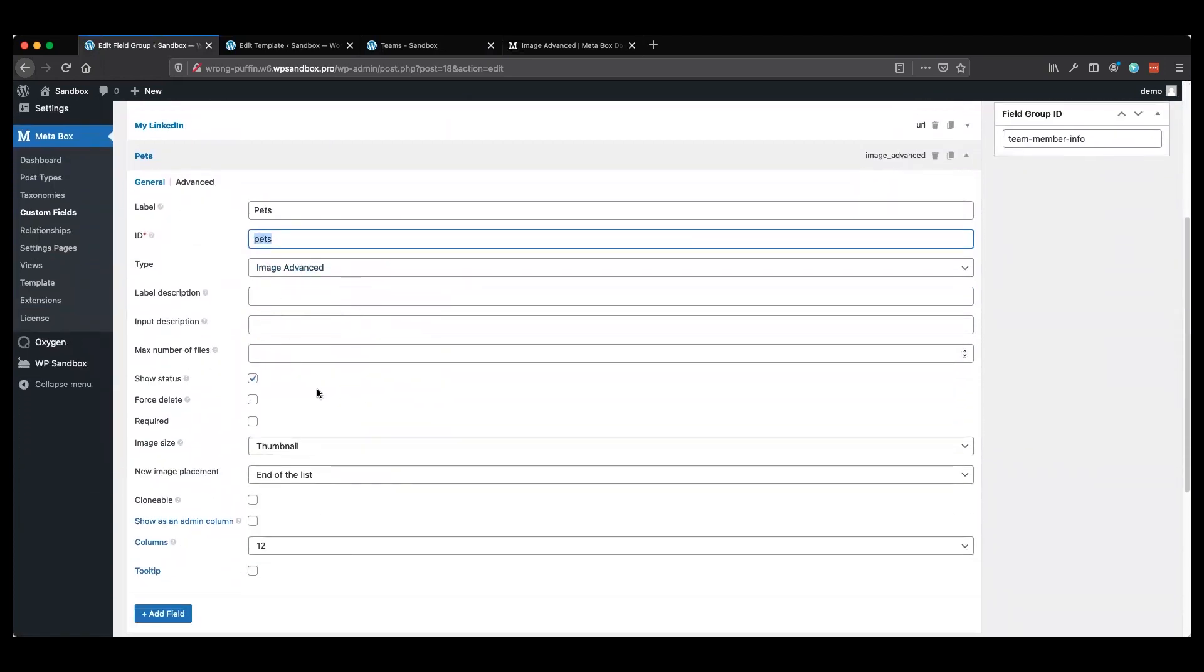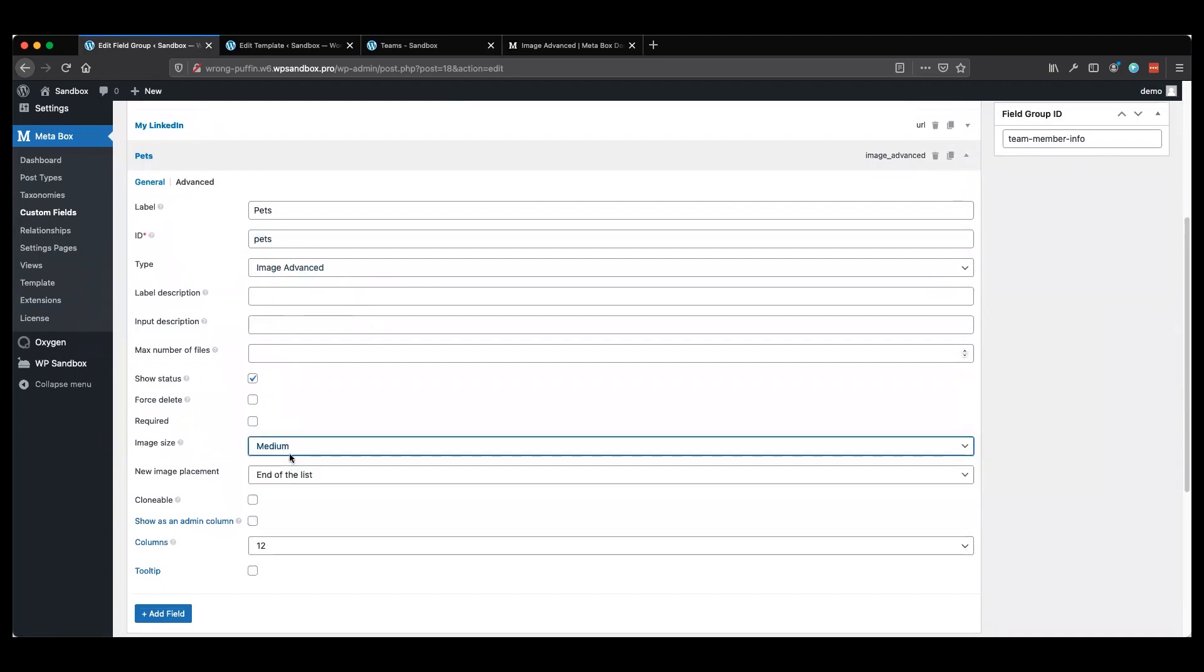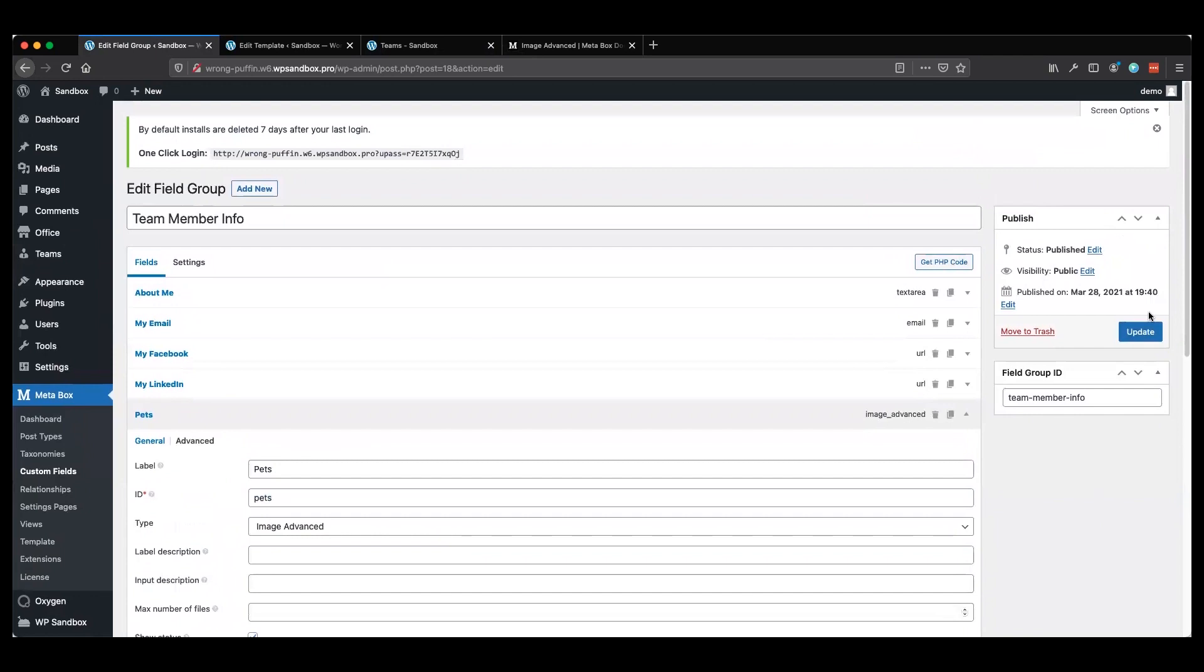Just like the other fields, there are some other options here. I'm going to change thumbnail to medium, just because that's pretty close to the image size I have set up already. I'll go ahead and click update.